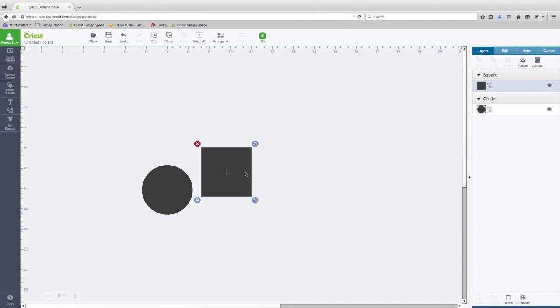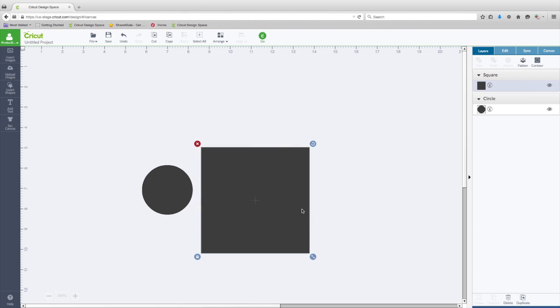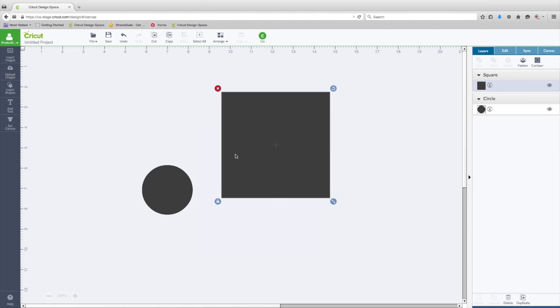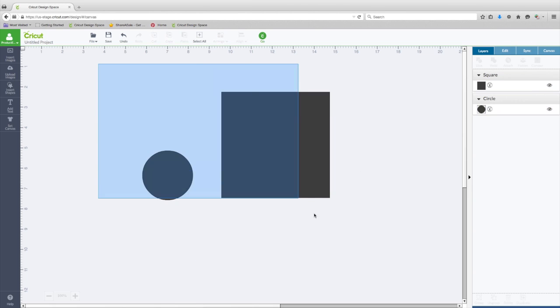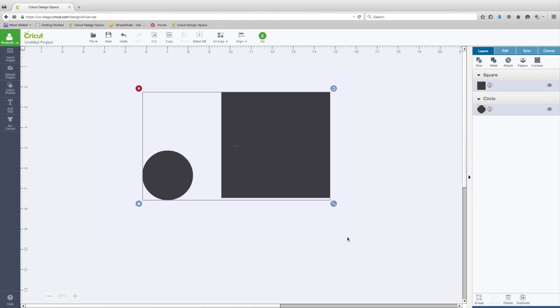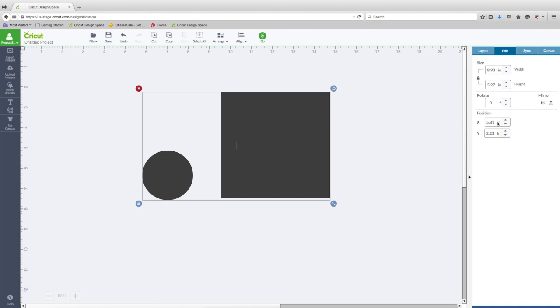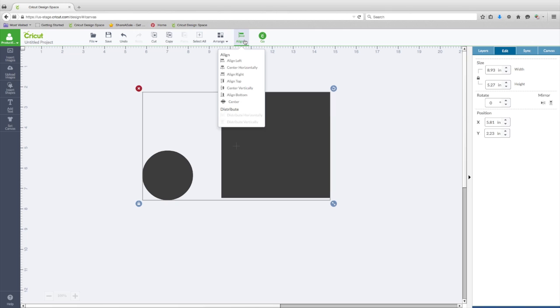Another feature that we have that's new is if we have multiple things on our design area, and we want to line those up. In the past, we had to go over to the Edit panel and check out the X and Y axis and change those. They've made it easy for us now. We have this Align button.